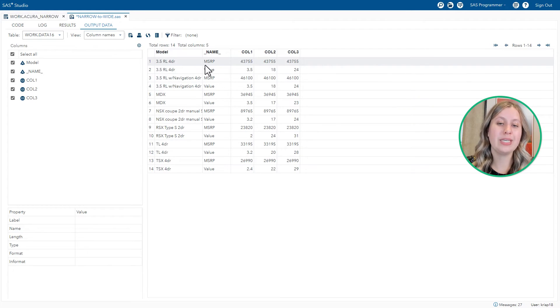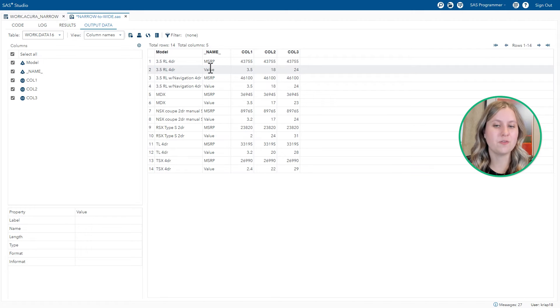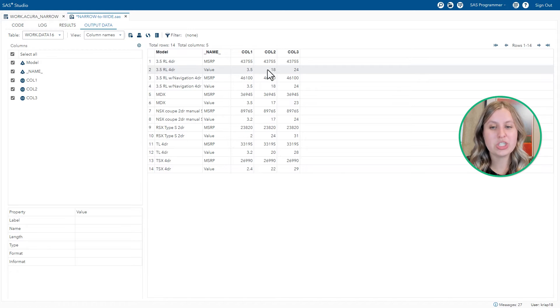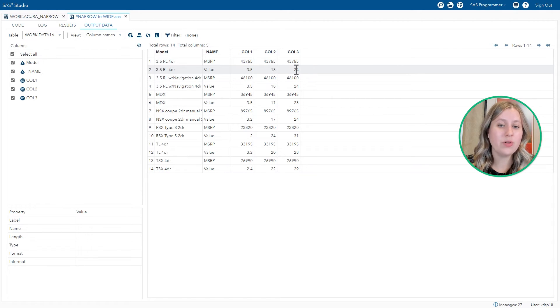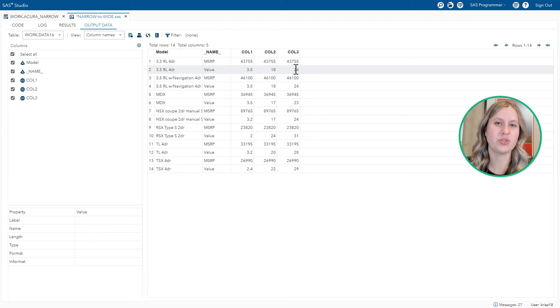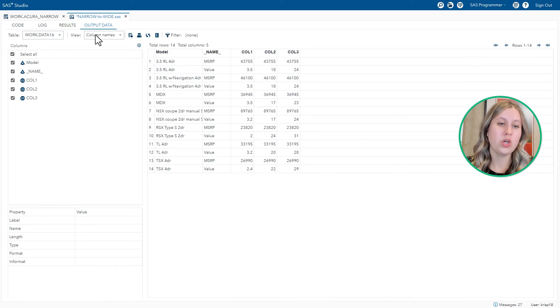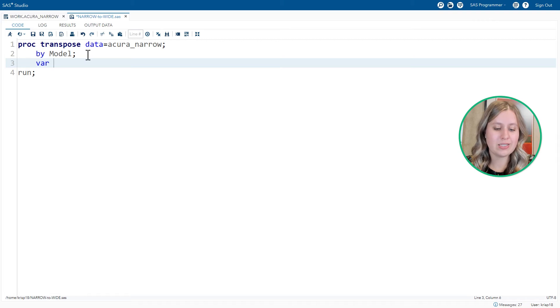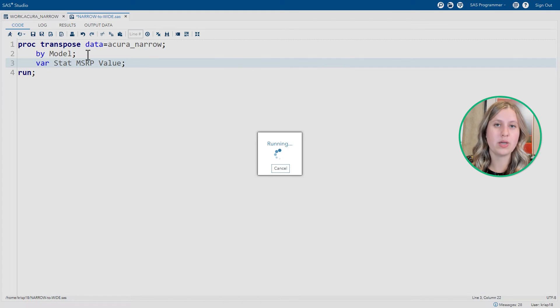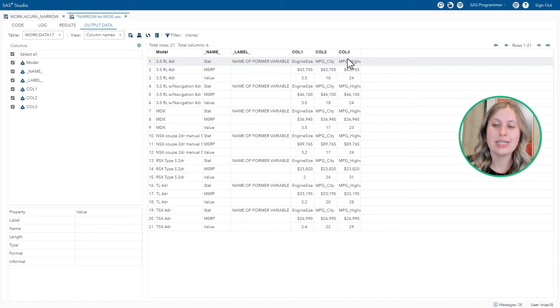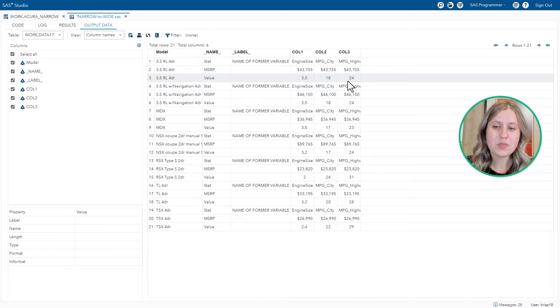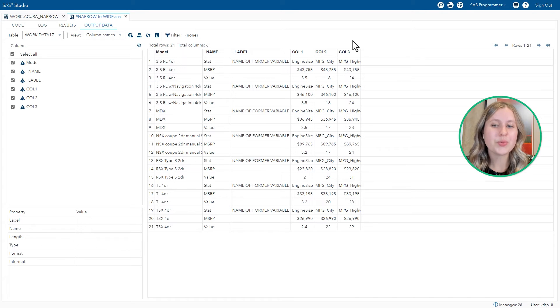One with the MSRP information, which ended up being repeated three times. And the second, which is what we're really interested in, to have the value. Now this contains the engine size, MPG city, and MPG highway information. But there's no way that I can really tell, because as it turns out, that STAT column didn't get transposed. Because it was a character column. Only numeric columns got transposed by default. Now if we wanted to, we could add in a VAR statement and tell SAS to transpose STAT, MSRP, and value, if we wanted to. But it's going to end up looking a little funky. We see engine size, MPG city, and MPG highway, which represents these three values here. But now our columns are a mix of character and numeric data, which is not really ideal.